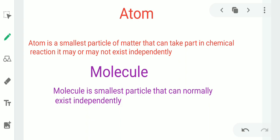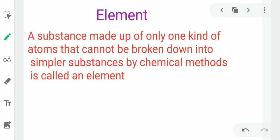Now what is an atom? An atom is the smallest particle that can take part in a chemical reaction. It may or may not exist independently. A molecule is the smallest particle that can normally exist independently. Matter may be an element, compound, or mixture.